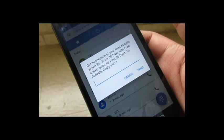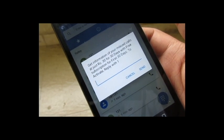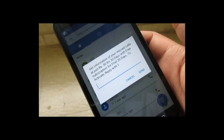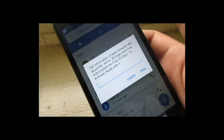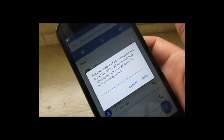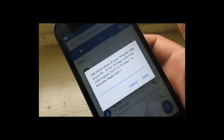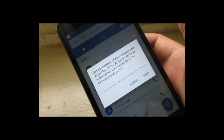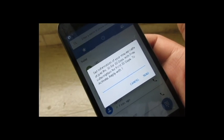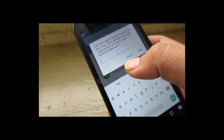It will dial that USSD code, and you can see here the information on your missed call alert. It states the cost is free for 30 days with a free subscription for the first 30 days. To activate, reply with one.